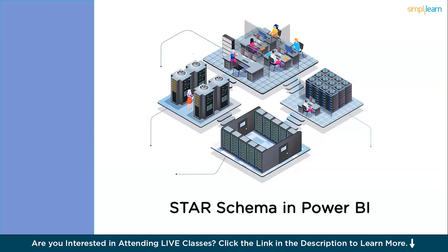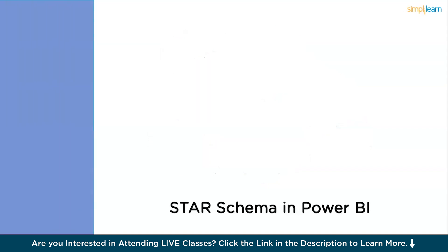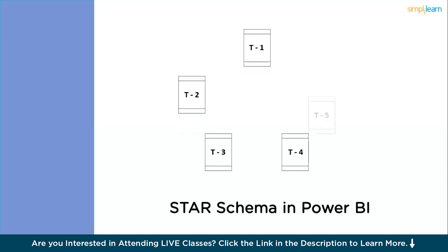In other terms, people also prefer to call this as a snowflake schema in Power BI, because the shape of the schema represents a star shape or a snowflake shape. Basically, there will be one fact table which stores the major part of the data set, and there will be some sub-tables or these subordinate tables which store the relevant data to that particular fact table.